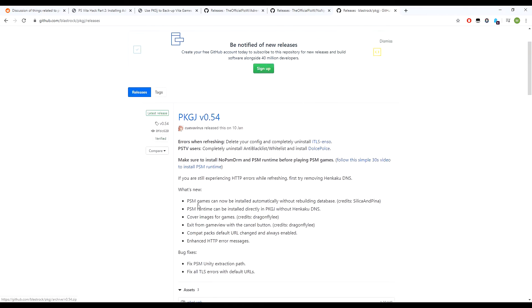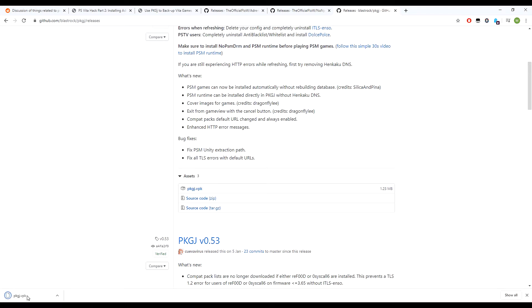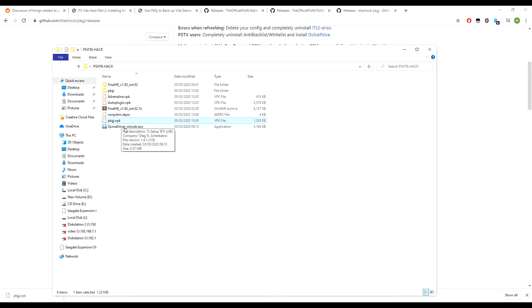Scroll down here, click on the VPK file, then it's downloaded. I already have all my files here, so there's the PKGJ file that we need.